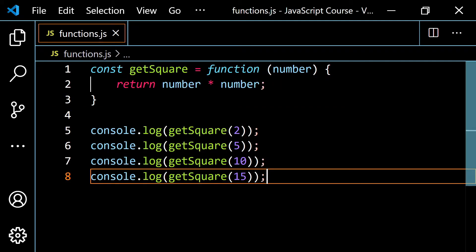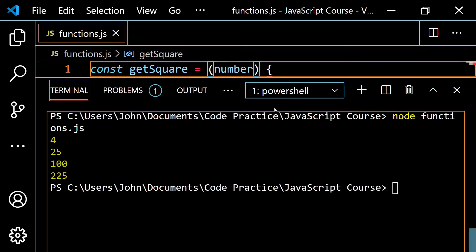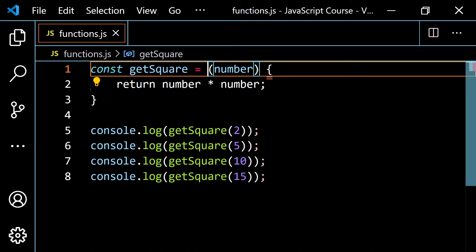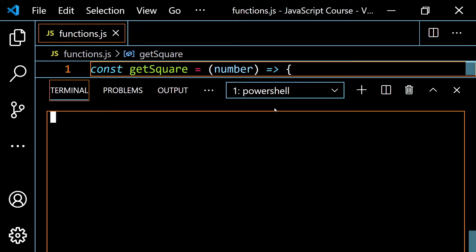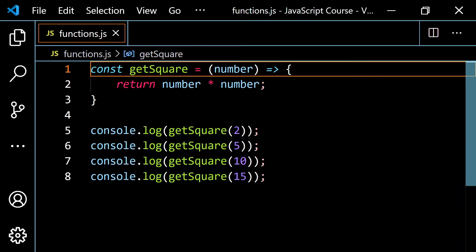So now, how do we convert this over to an arrow function? The first thing you would do is get rid of the function keyword — you don't need that. If you clear this and run it right now, you see you get an error. So to fix this, to the right of your parameter, put an equal sign followed by a greater than symbol. This is your arrow. If you pop this back open and run this, it runs fine again.